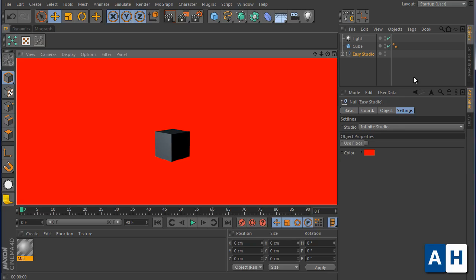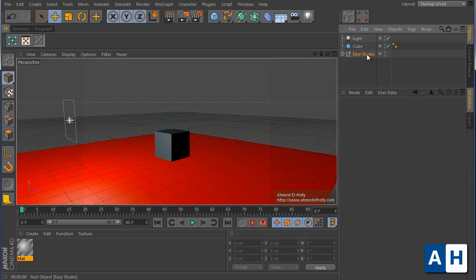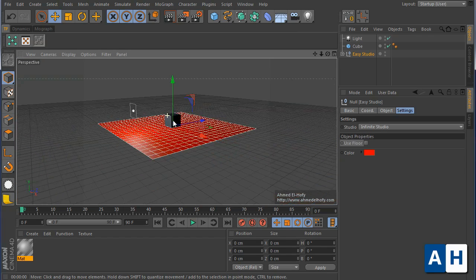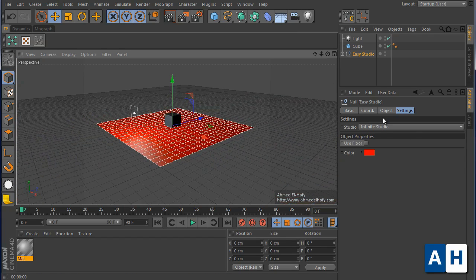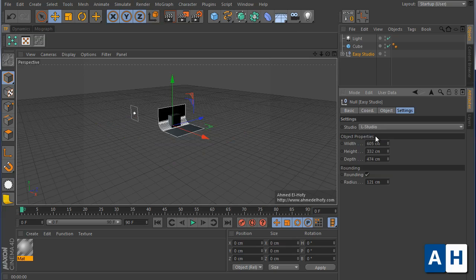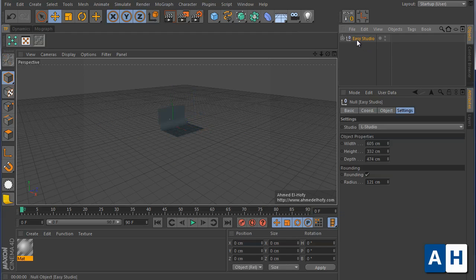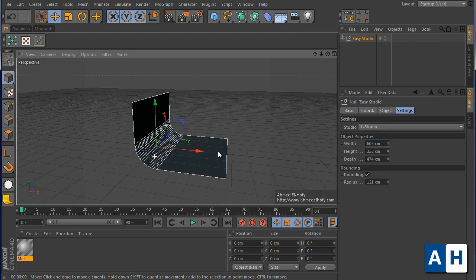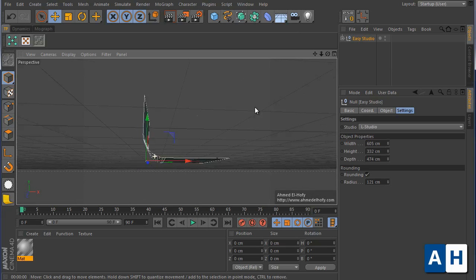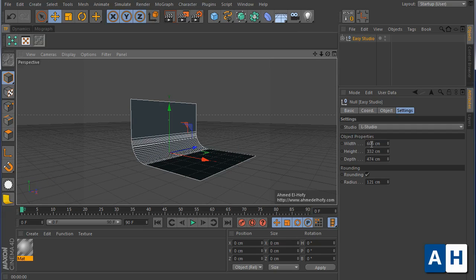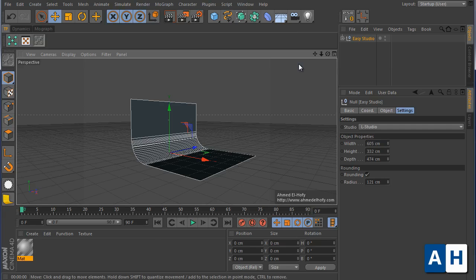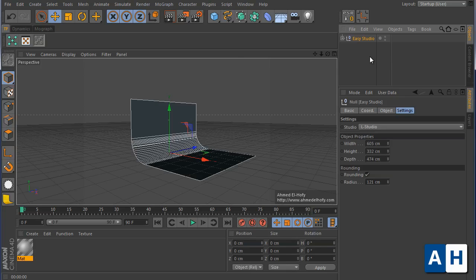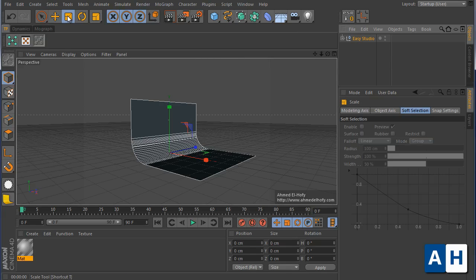So this is it. If you have noticed that there is no scale multiplier in the plugin, let me show you how to scale the plugin. You can scale it using the basic scale tool, but you should see some problems right here, as you see.